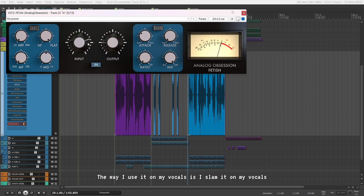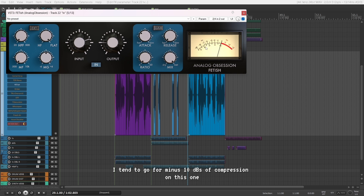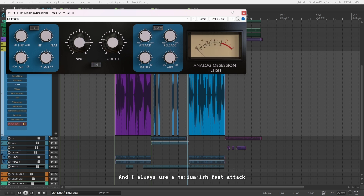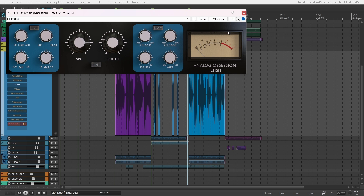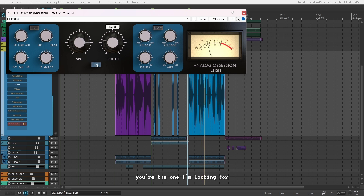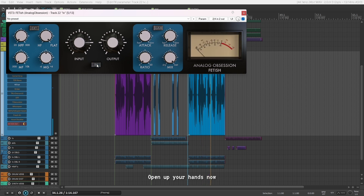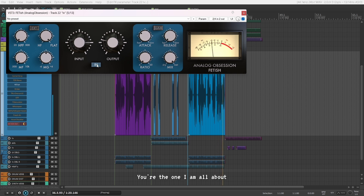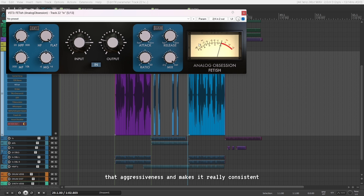The way I use it on my vocals is I slam it — I tend to go for minus 10 dBs of compression on this one. I always use a medium-ish fast attack and fast release on this compressor. It sounds really nice. So it adds that character, that punch, that aggressiveness and makes it really consistent.